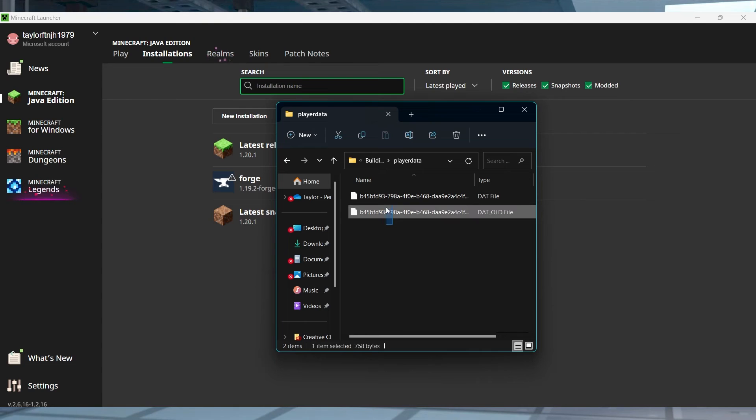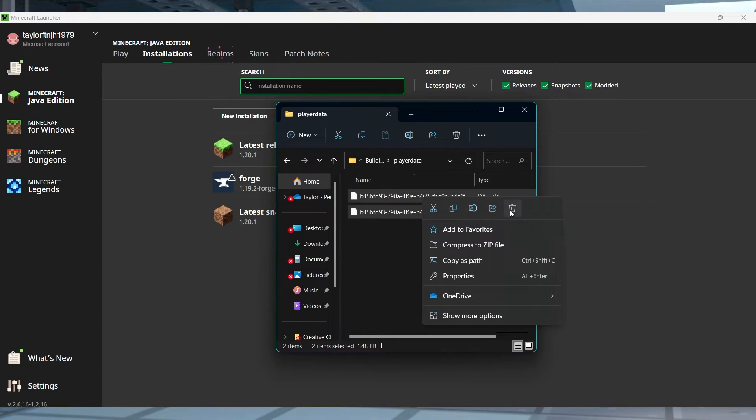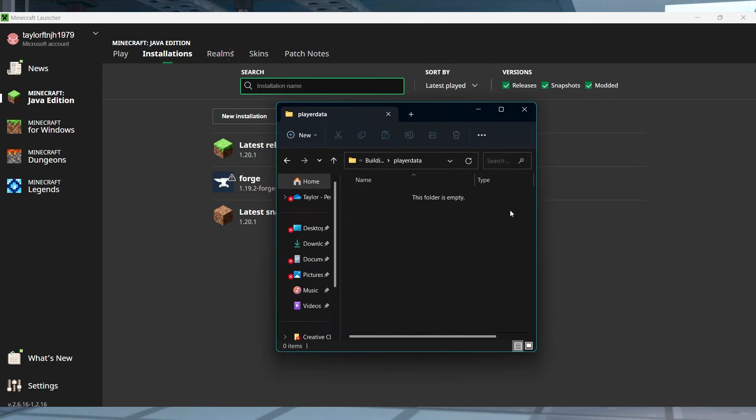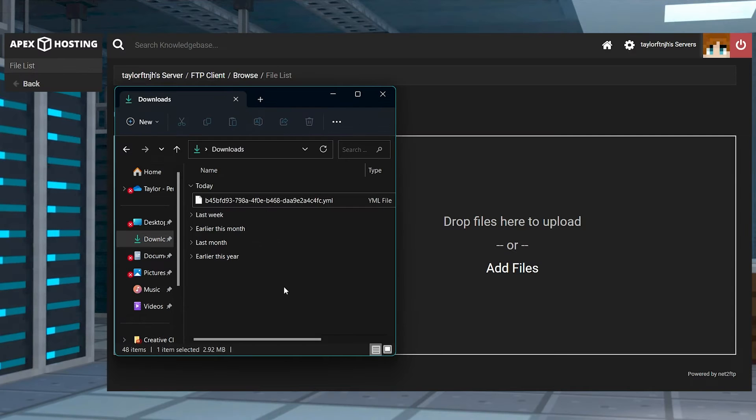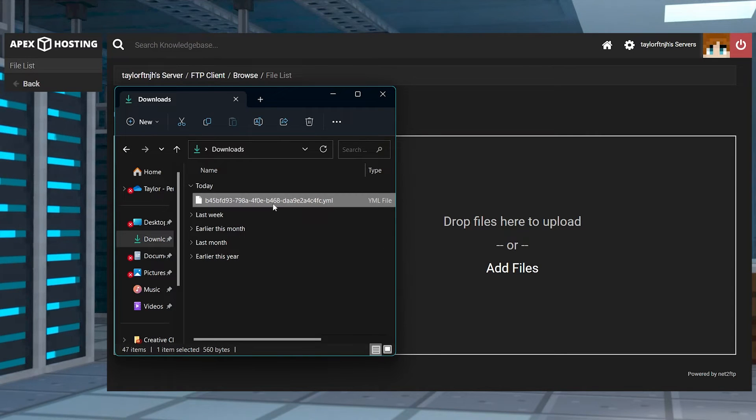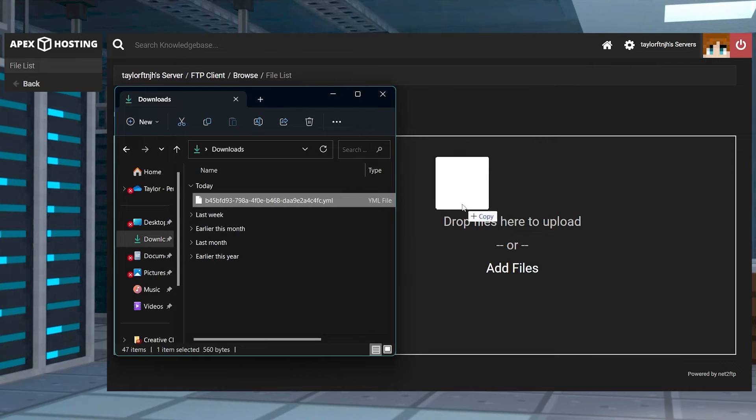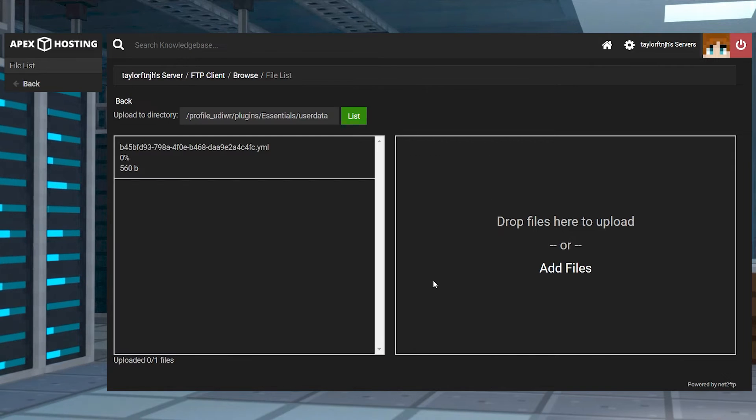Before you go any further, keep in mind that once these are deleted, all inventory items, experience points, character positions, and other aspects are reset. So make sure you have a backup saved of your player's data if you want to have it just in case.